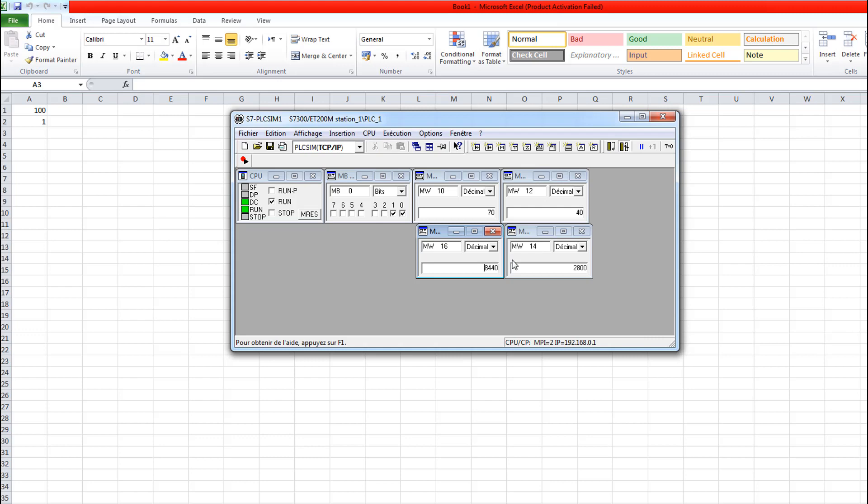This is it for the Excel connection with the PLC sim and with KEPServer. I hope you like the video. If you have questions, you can ask in the comment or send me a message. If you need other tutorials, you can check the playlist link below. Don't forget to leave a like and subscribe. Thank you for watching and stay tuned.